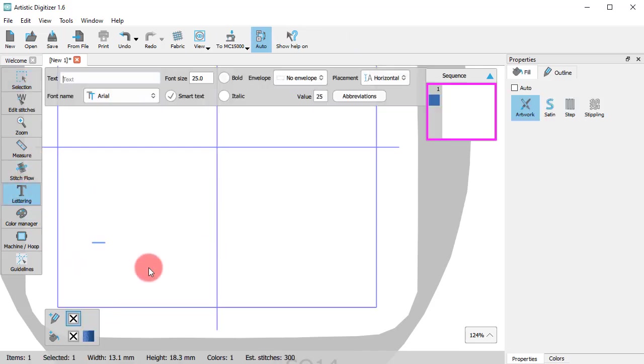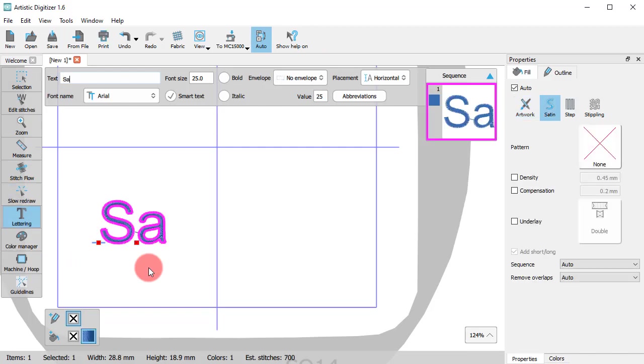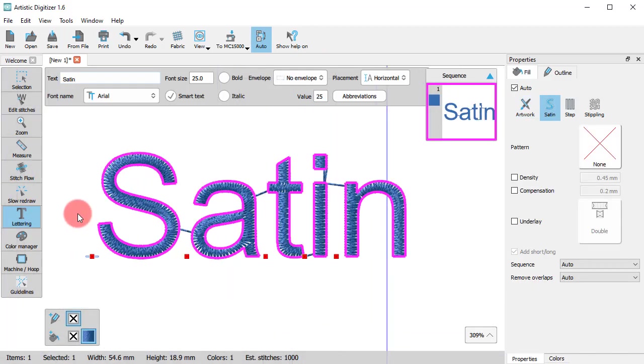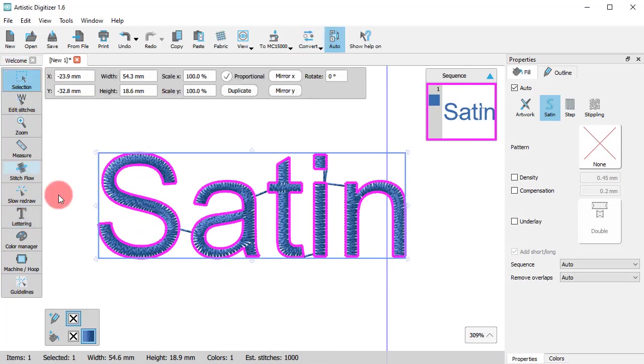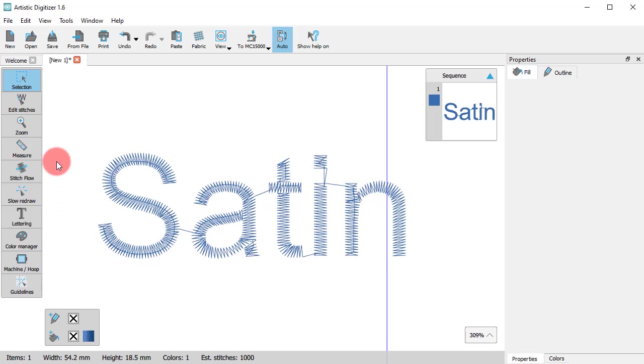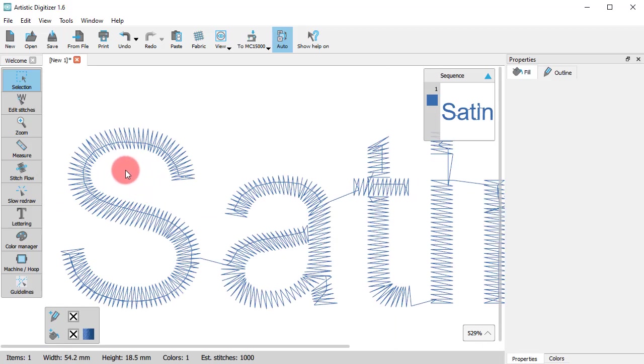Take, for example, this lettering part. It's filled with satin. In general, Satin's stitch type has needle penetration points at the edges and no stitch points in the middle.